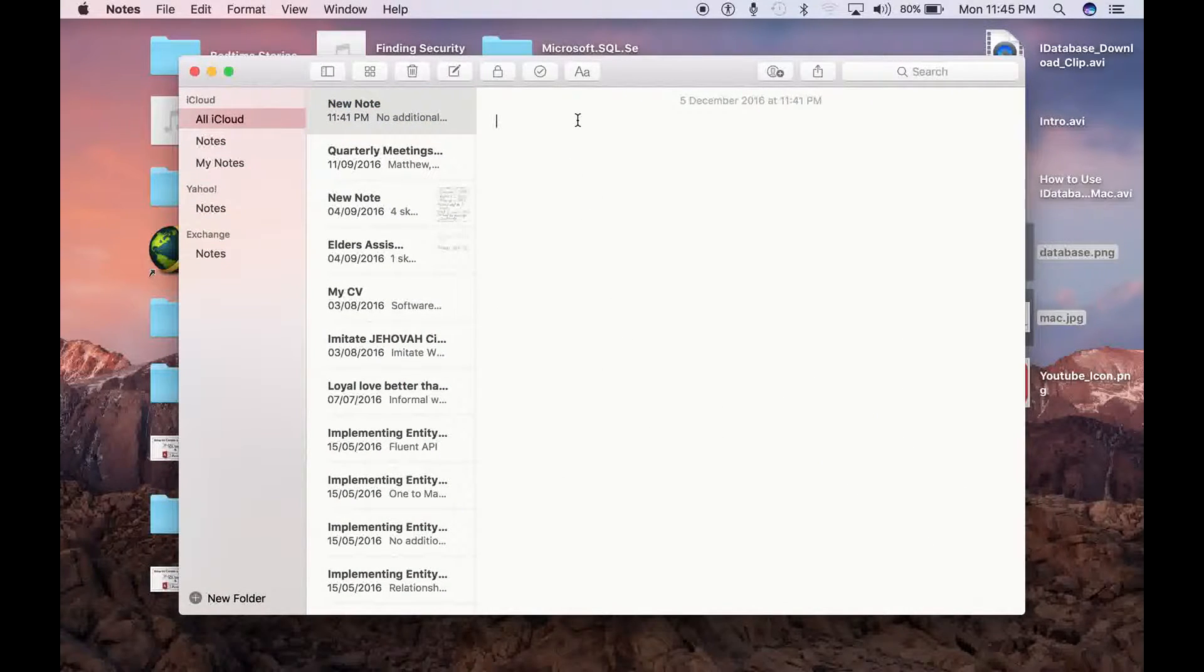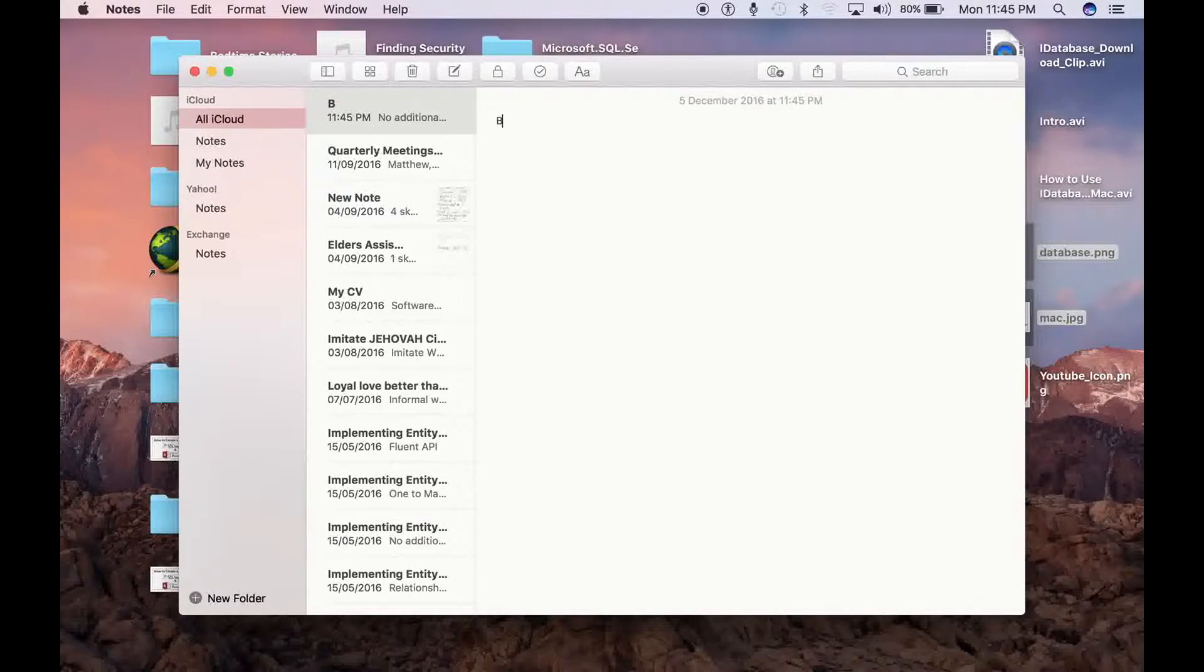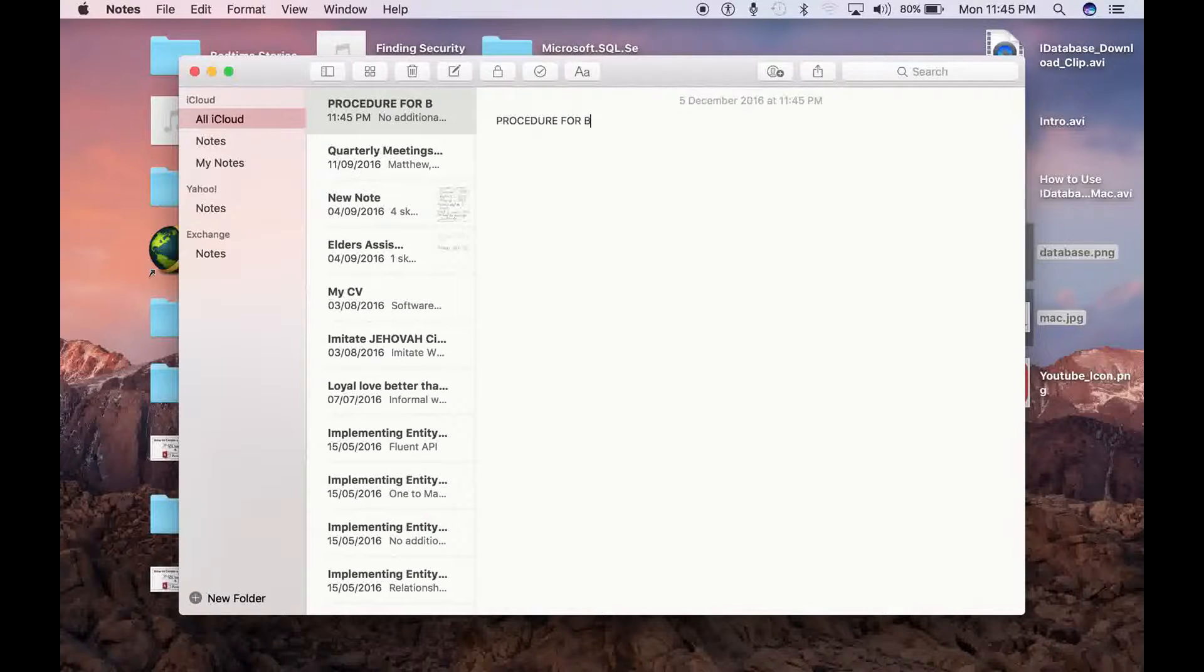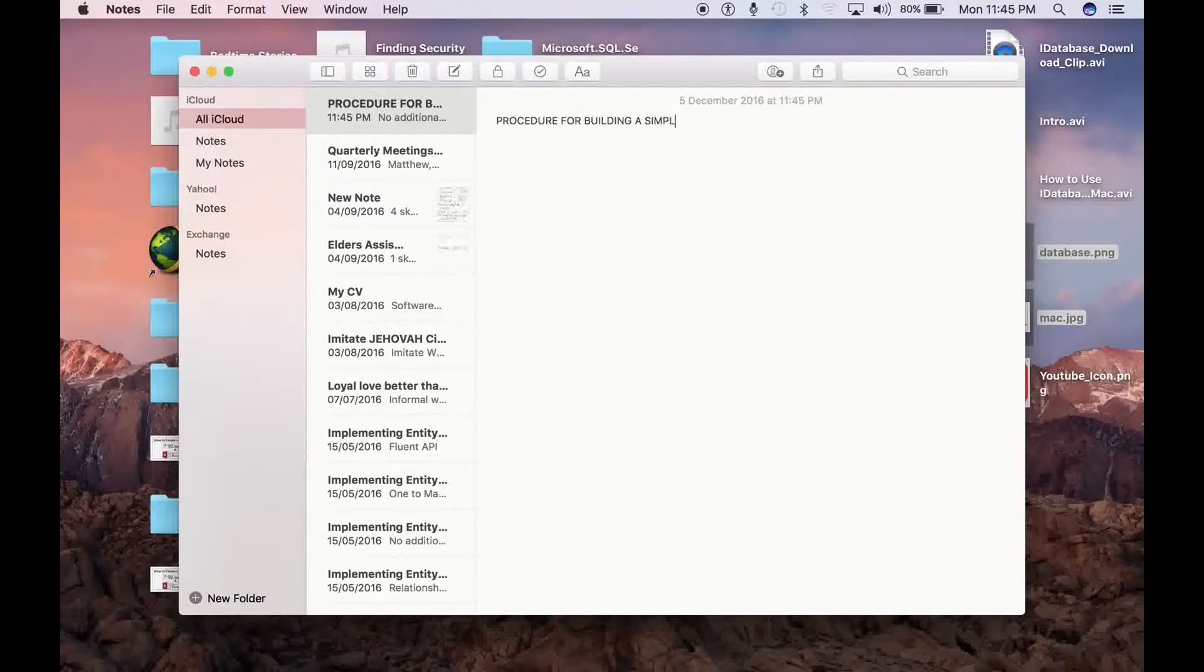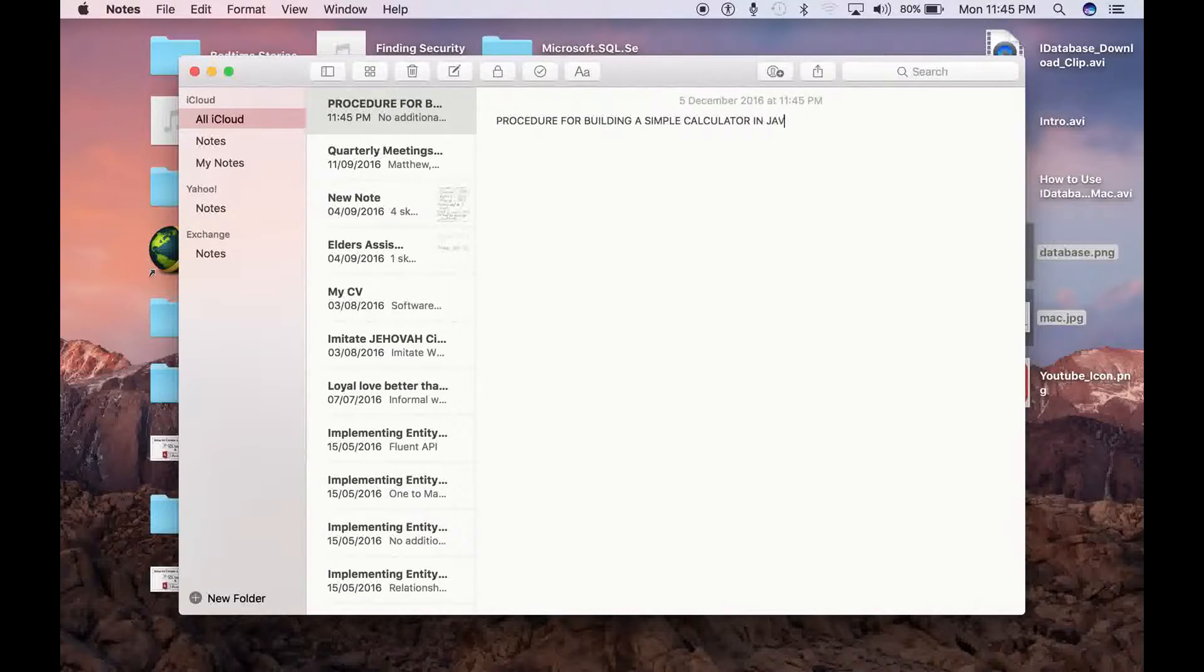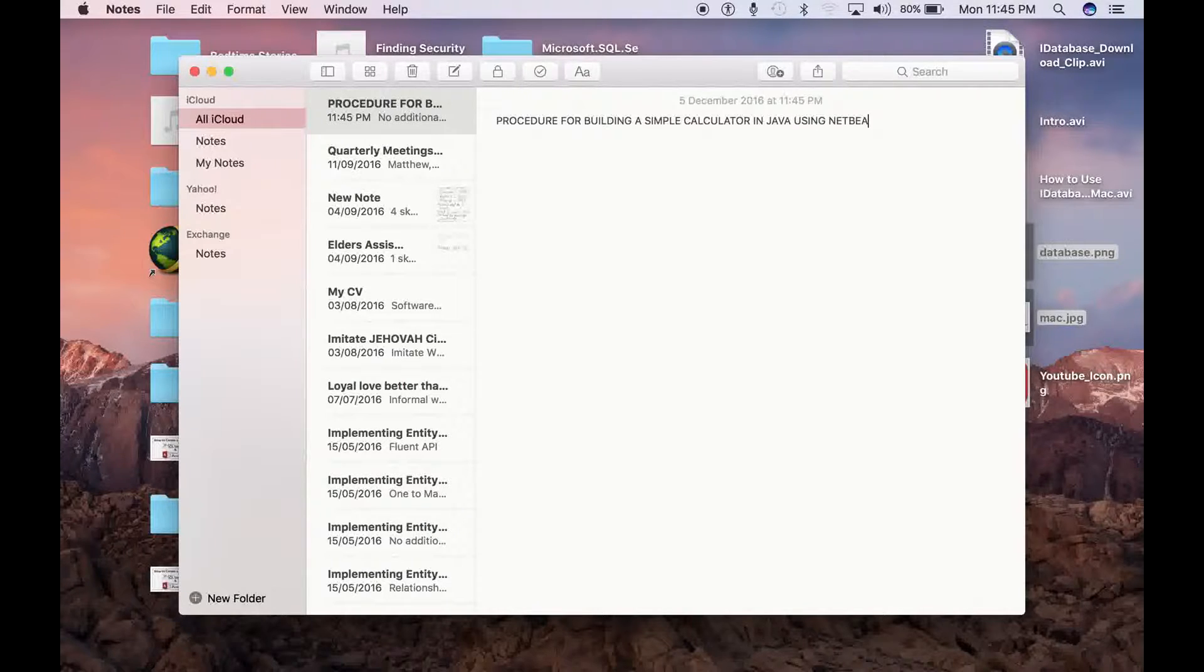Let's say a procedure for building a simple calculator in Java using NetBeans.